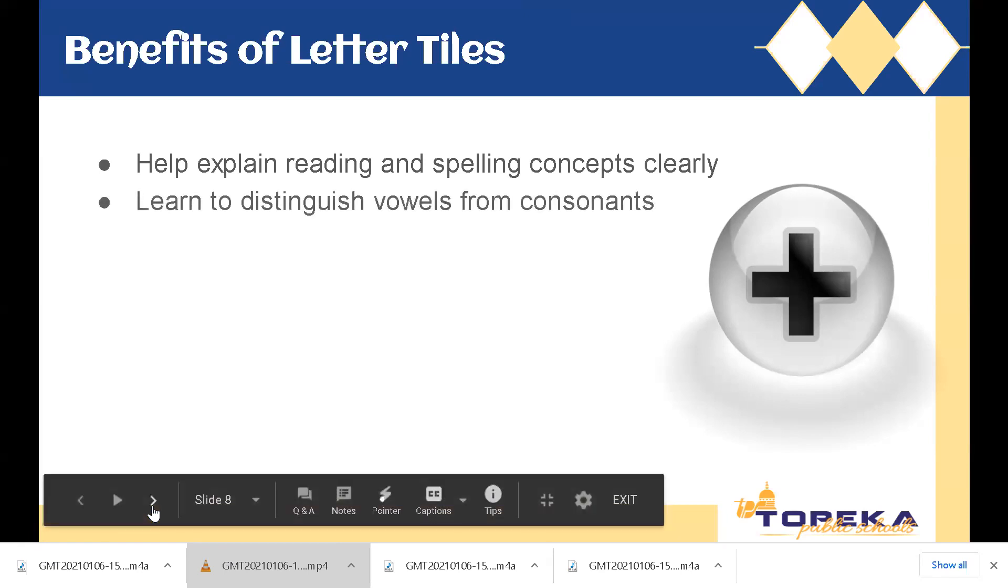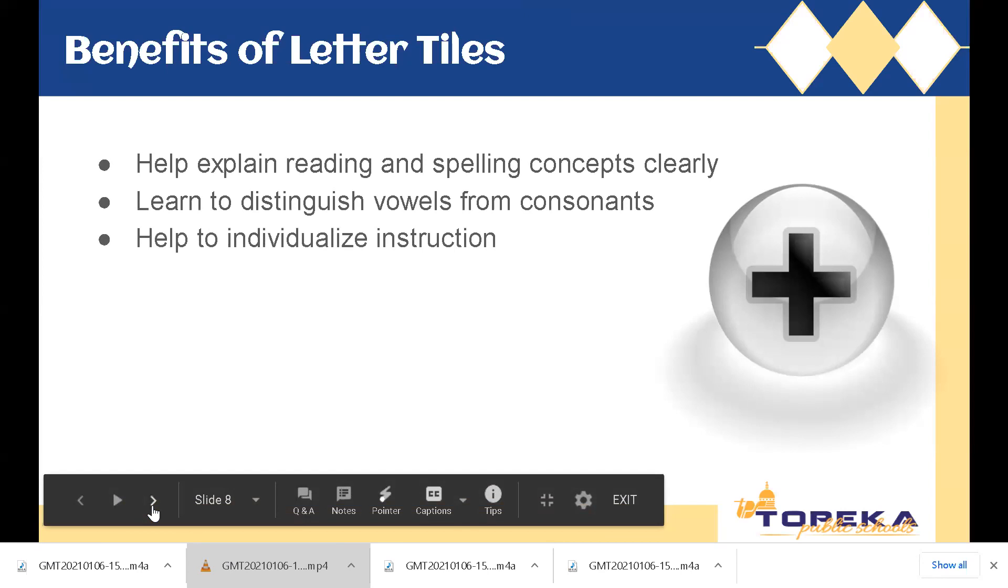We can also help students to continue to learn and to reinforce and distinguish vowels from consonants. We can also help to individualize instruction. So you could have one student working and practicing building CVC words, while another student is working on vowel patterns or digraphs. So you can individualize how you have students use these.